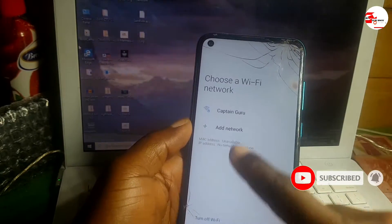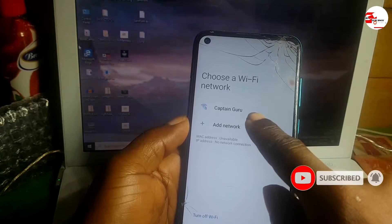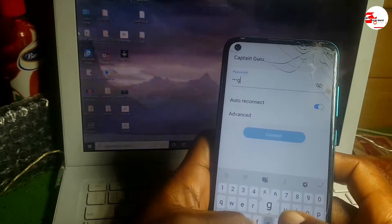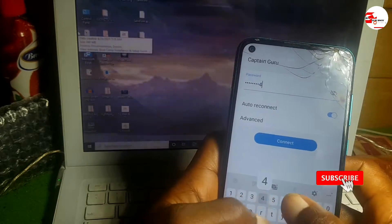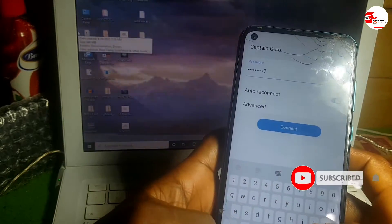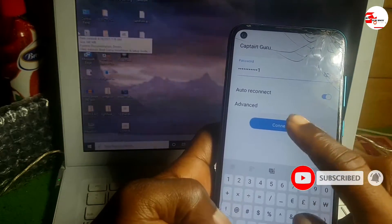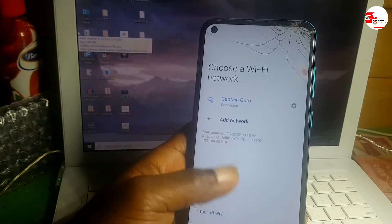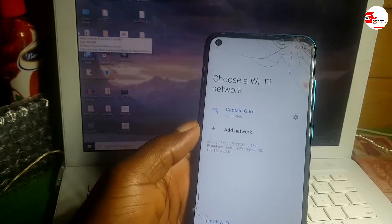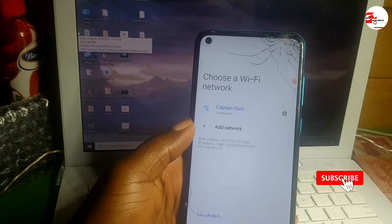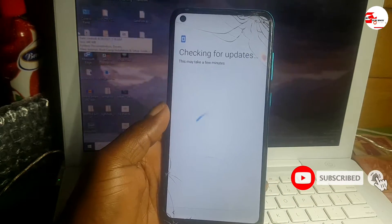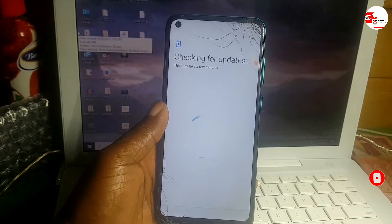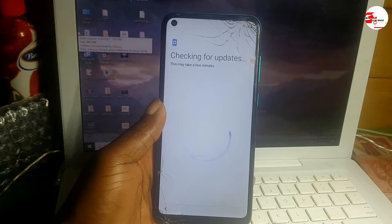We need to connect to a Wi-Fi network. There's my Wi-Fi network over there, so I'm going to input the password. After including the password of your Wi-Fi network, make sure to connect to the internet. When you click next, wait for it to check for updates.